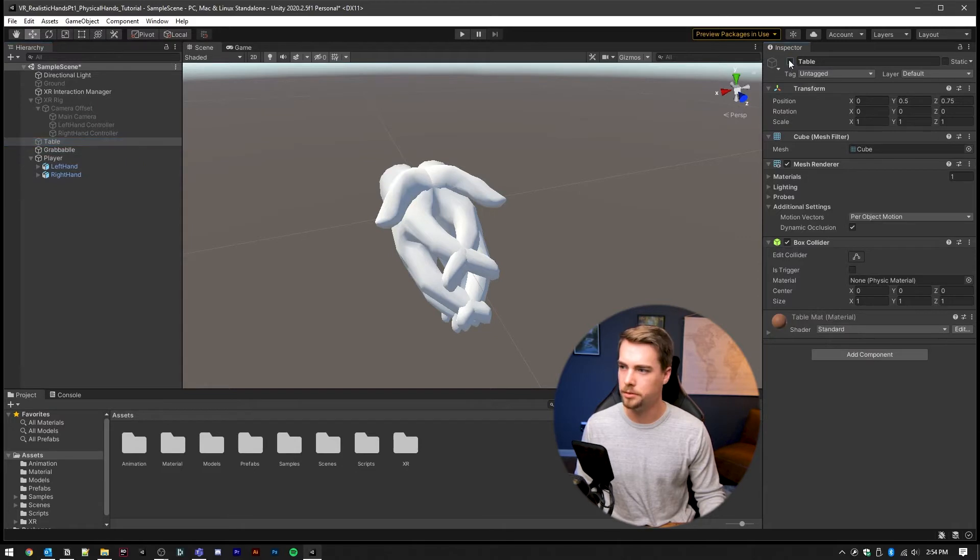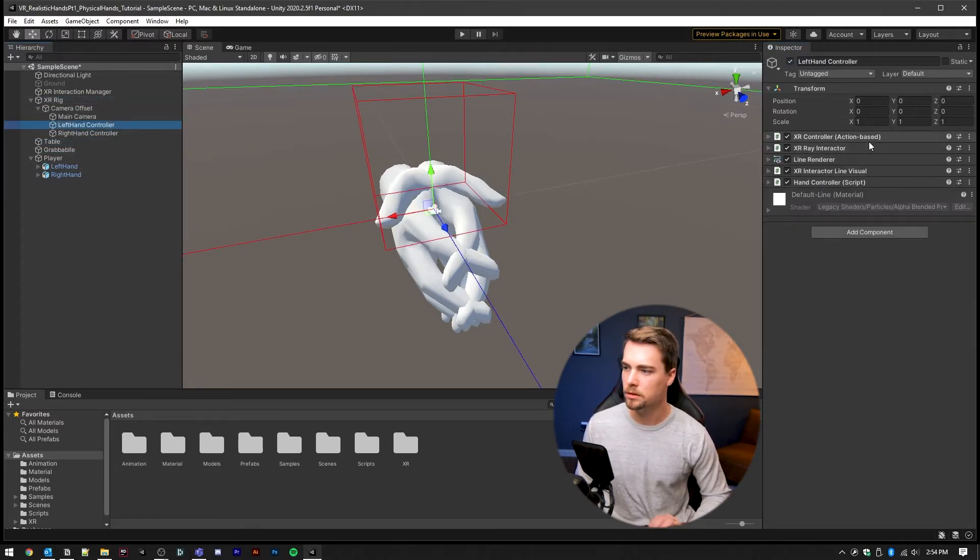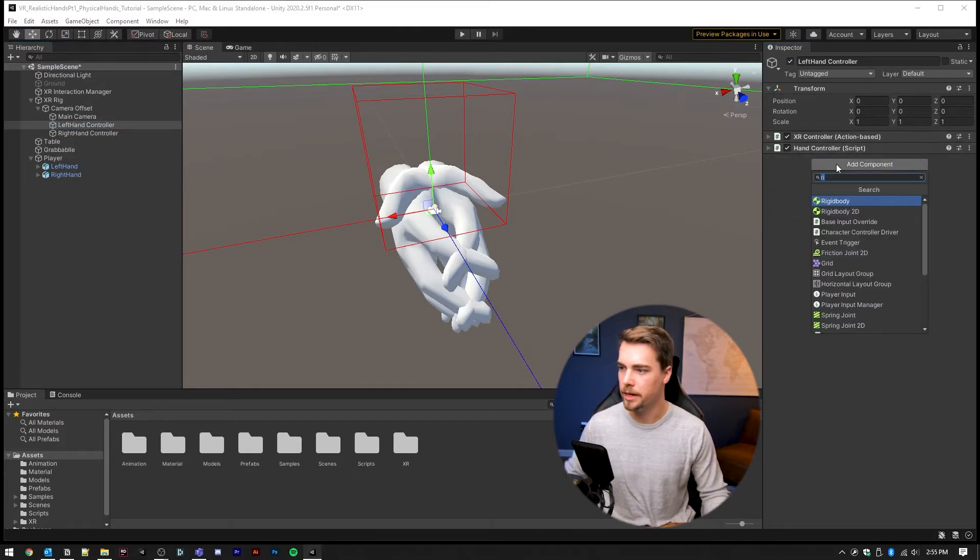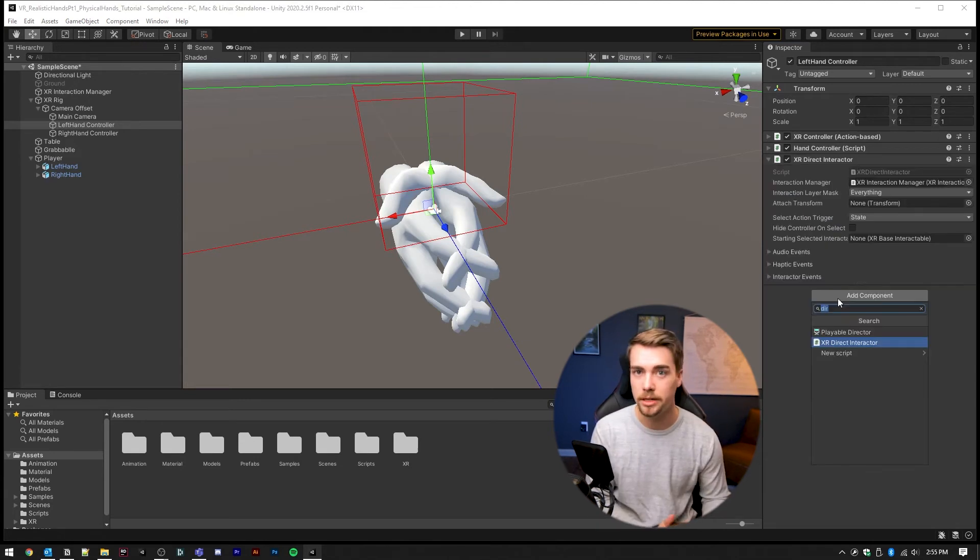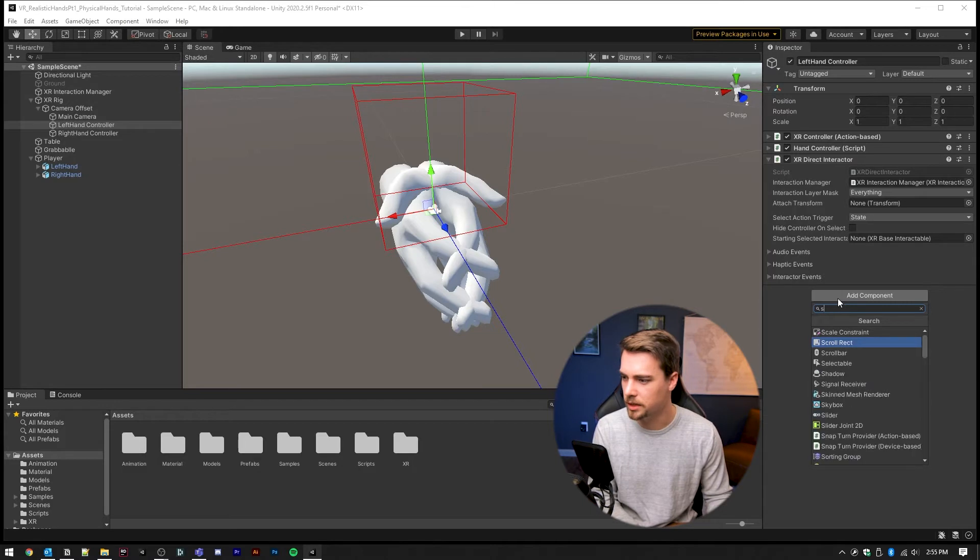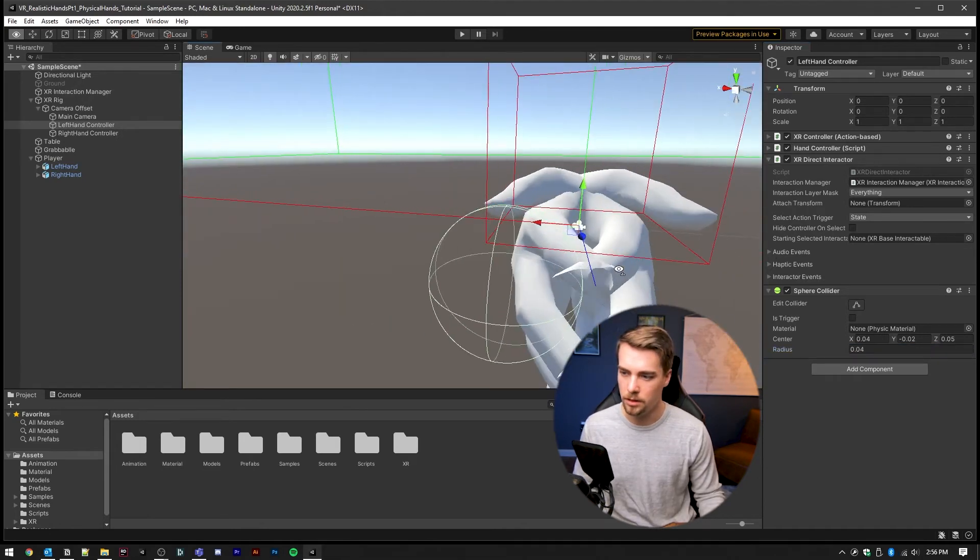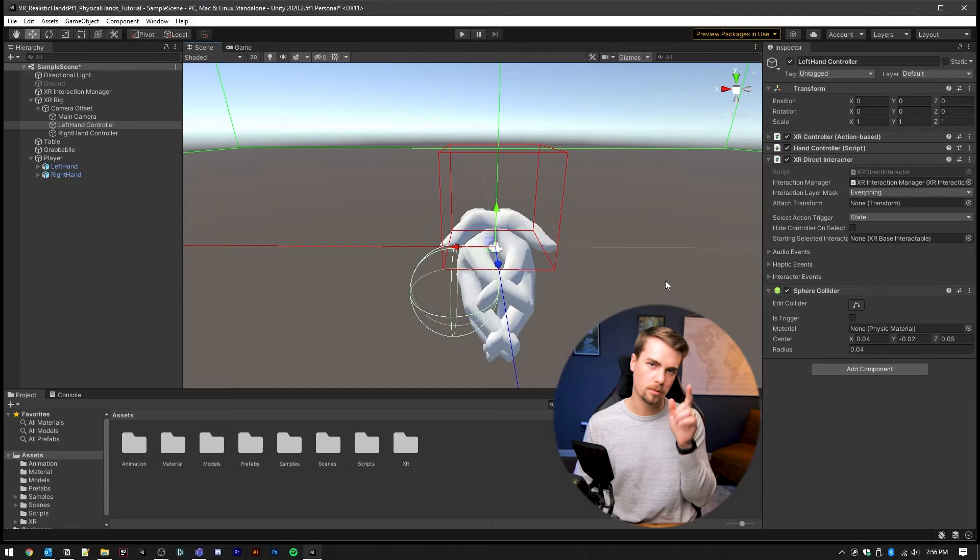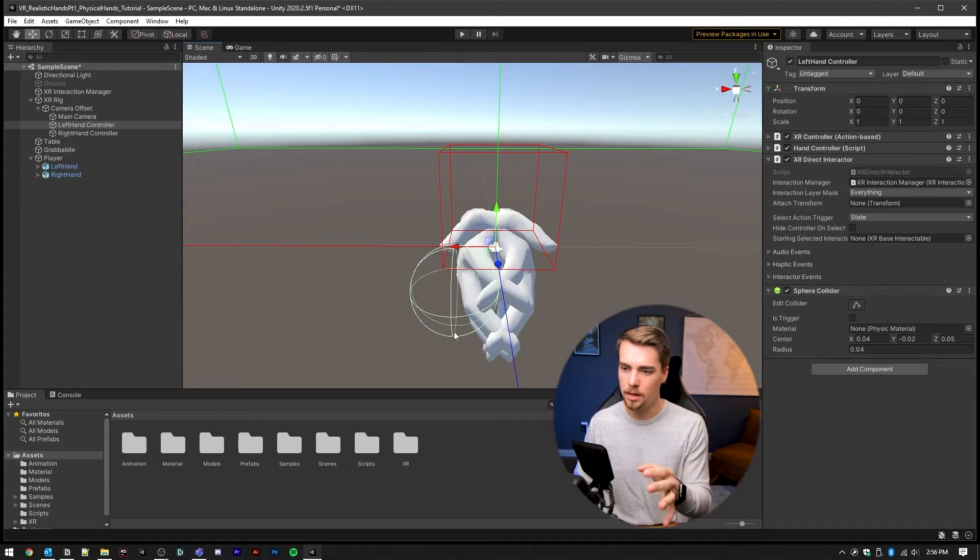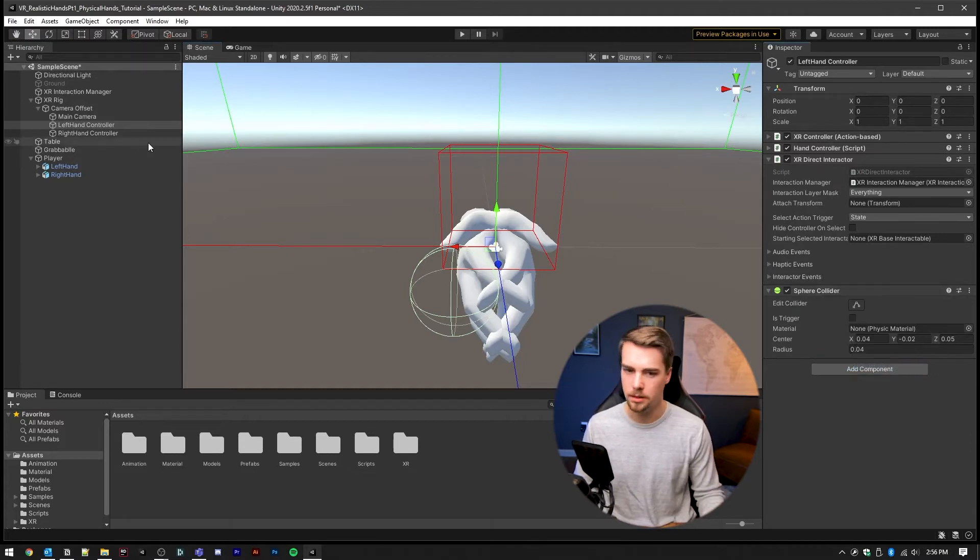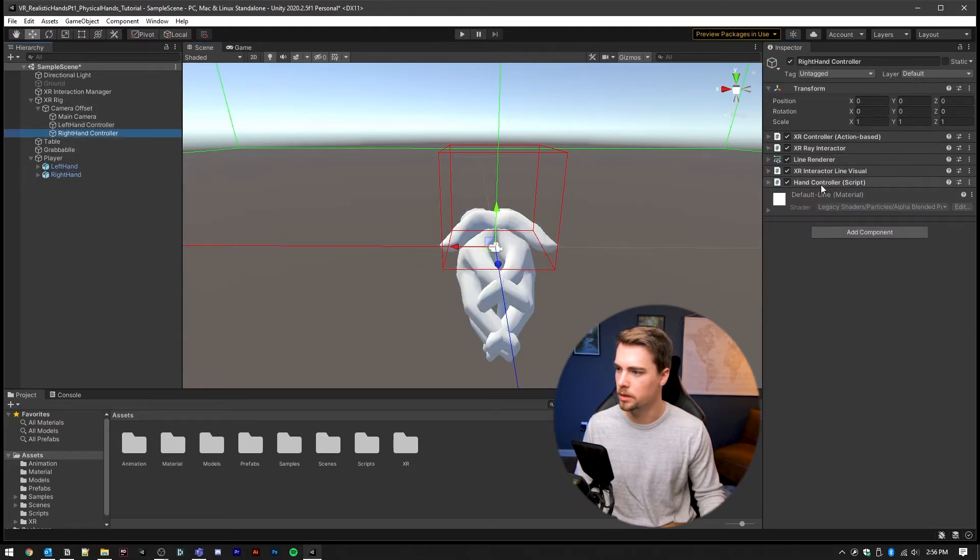Now let's re-enable everything and go back into the controllers because I want to remove all of this ray interaction stuff. We're going to add a direct interactor and the direct interactor requires some kind of collision. So we're going to add a sphere collider and scale this down to let's go with 0.5. Now anything in this sphere will be able to pick up. So instead of the ray interactor where we pointed at something, now we're going to be able to pick things up based off of whatever is in this sphere.